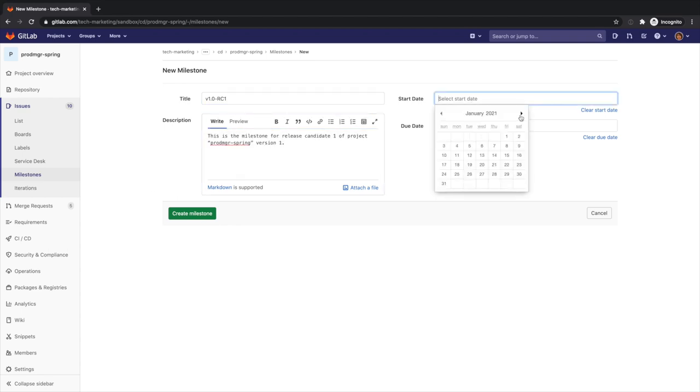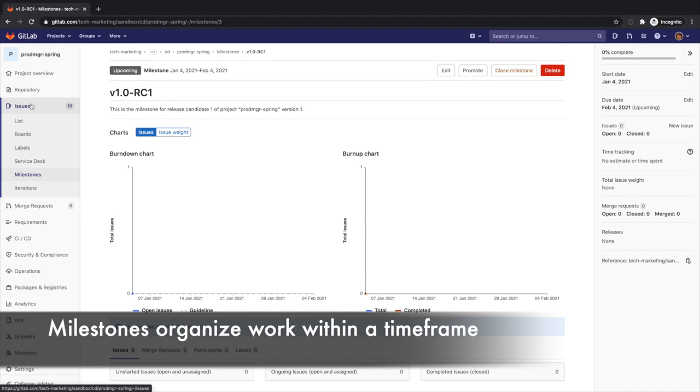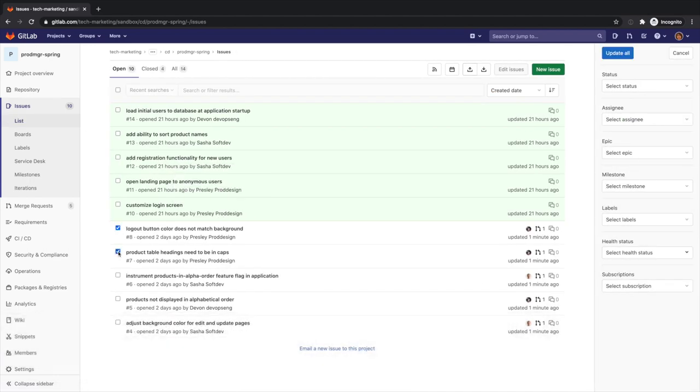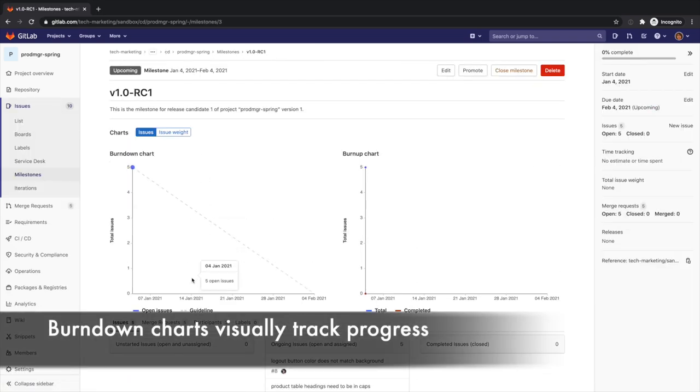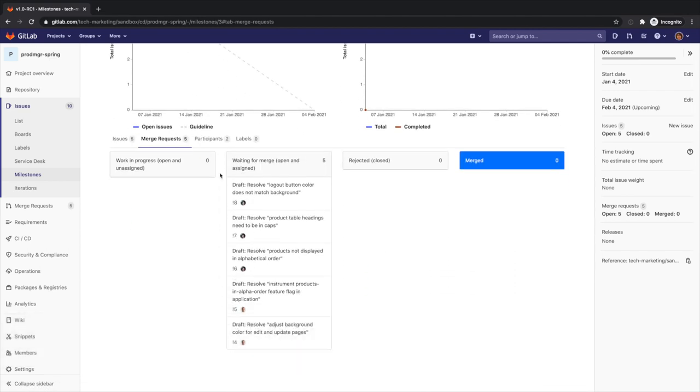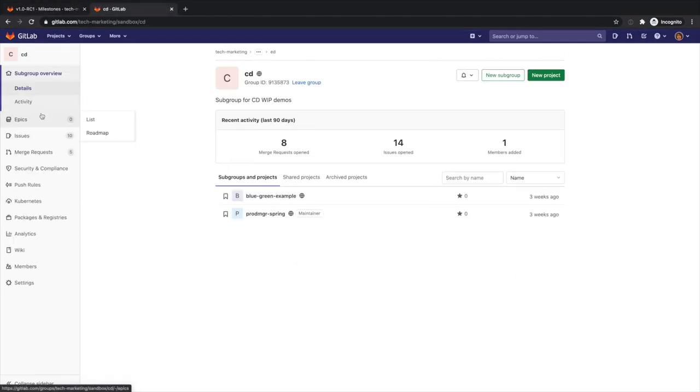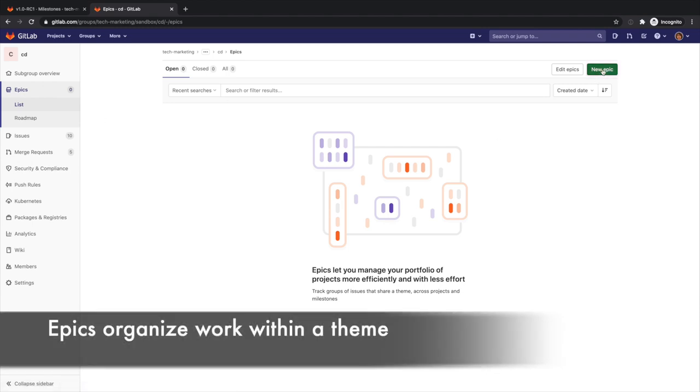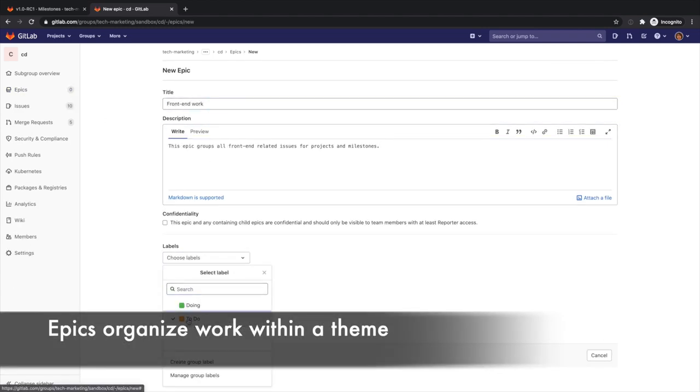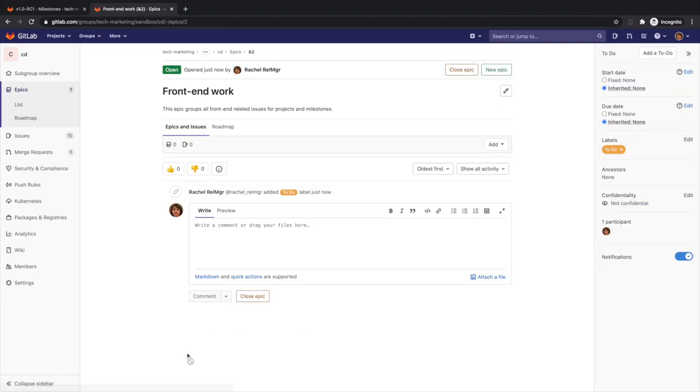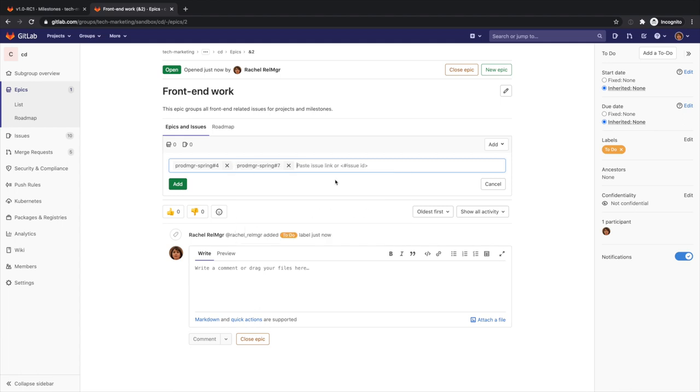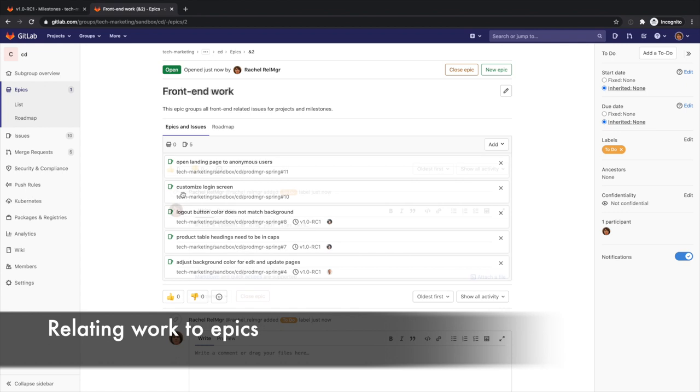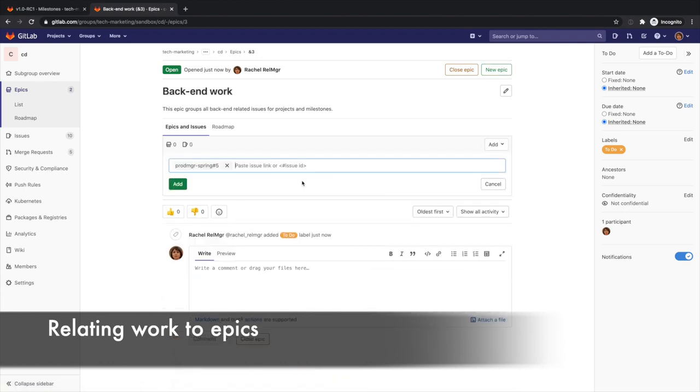As part of the release, Rachel creates a milestone that will be associated with the first release of their Prod MGR Spring project and associates to it all the issues that the release will comprise. To track groups of issues with the same theme, she creates two epics, one for the UI related issues and one for the server side issues. She assigns the UI related issues to the front-end work epic and the server side issues to the back-end work epic.